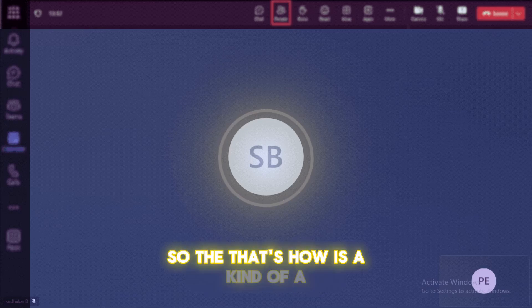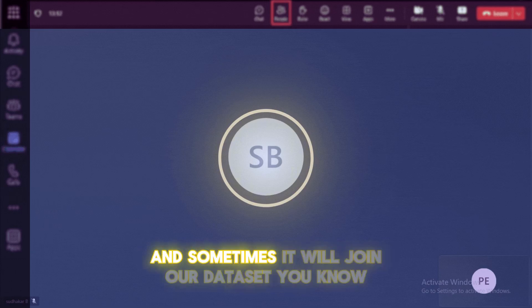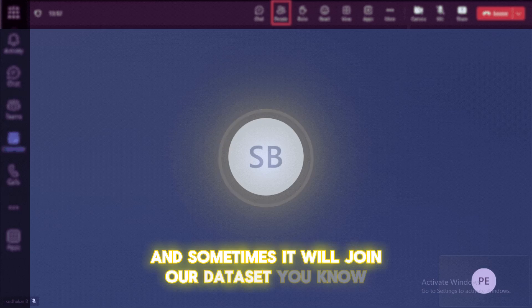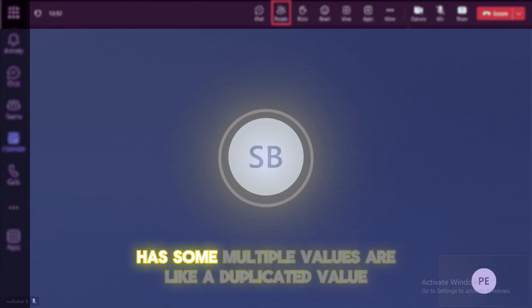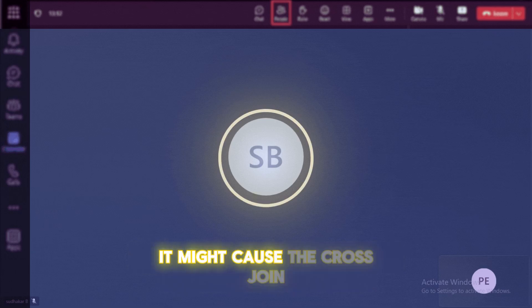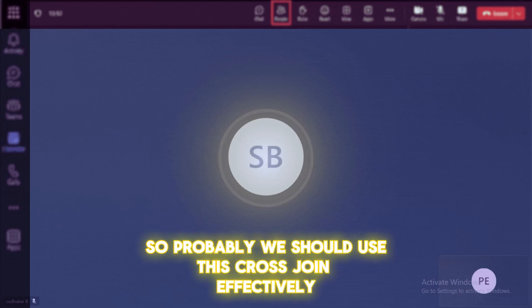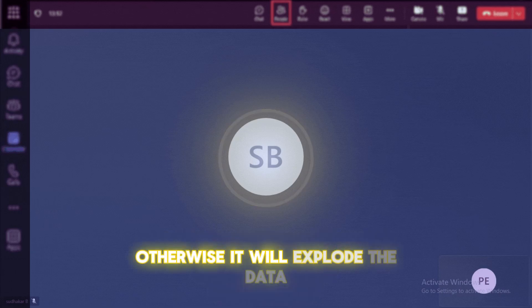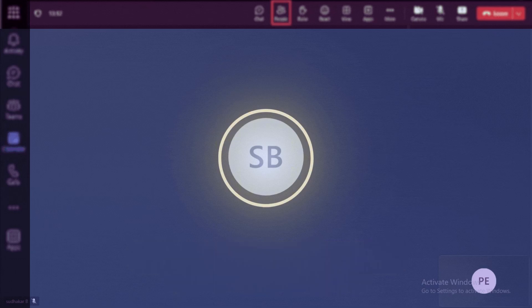And also we do have a cross join. So there is a kind of a cross product join of both datasets. And sometimes if our join or dataset has some multiple values or like a duplicated value, it might cause the cross join. So we should use this cross join effectively, otherwise it will explode the data and it will cause the out of memory issues.